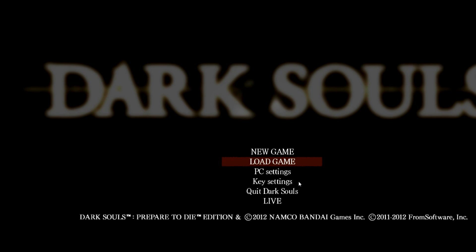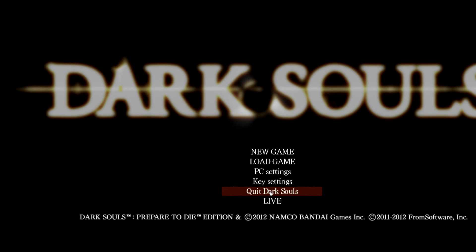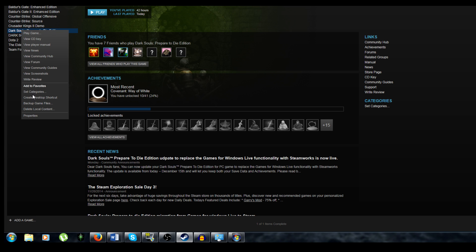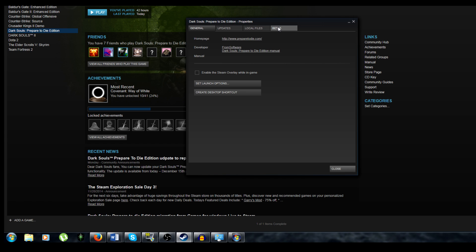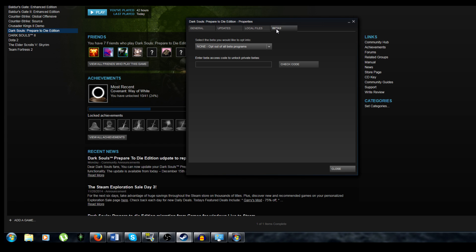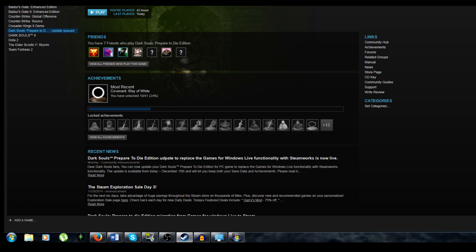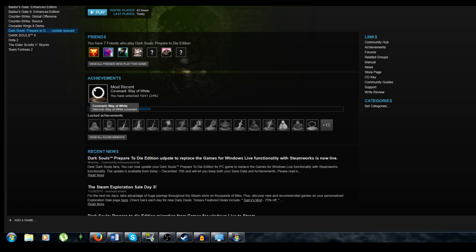When it's finished doing that, go ahead and exit the game. Next, go into your Steam library and right click on Dark Souls and go to Properties and then Betas. In this drop down, choose the new name that shows up, DSPTDE 2.0, and click Close.